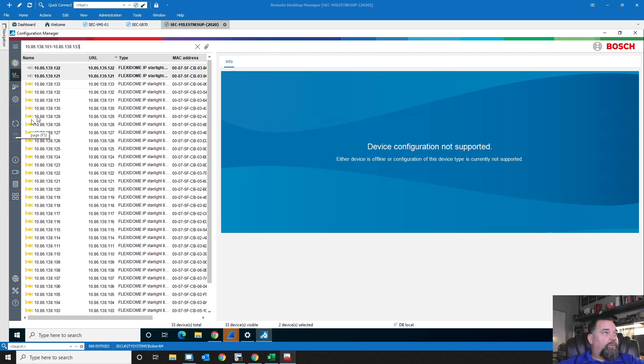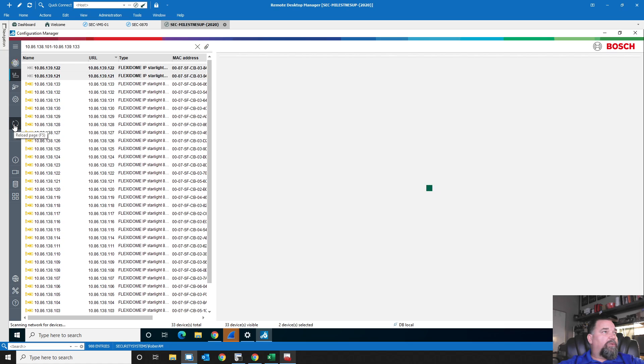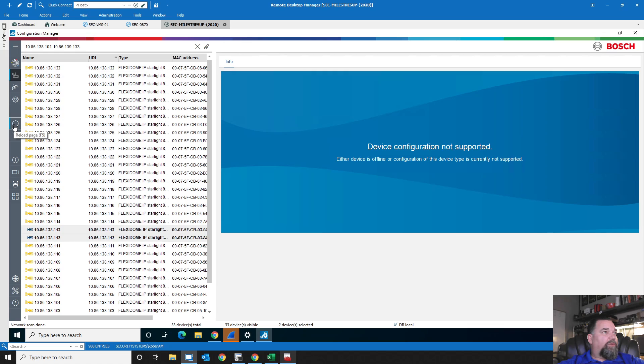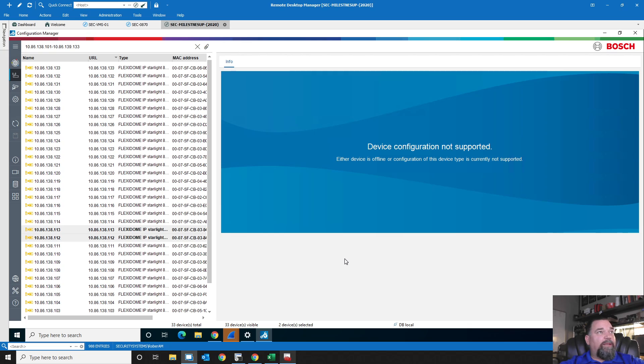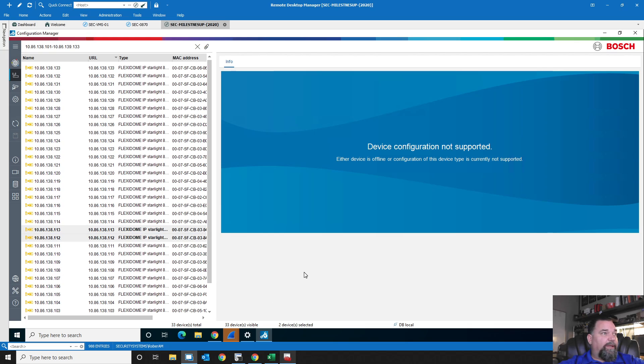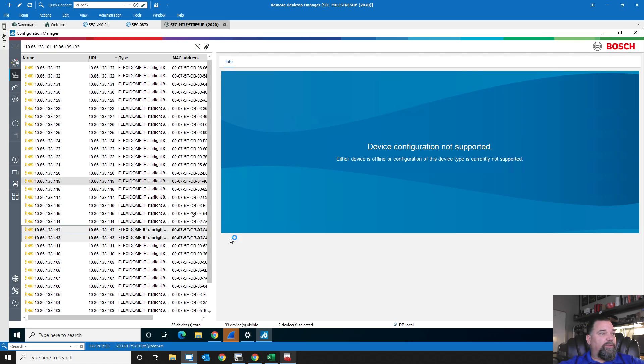So let's set that IP address. Now, we do have some problems when we set the IP address. Let's see how this works this time. Let's refresh. Okay. So it looks like we've got two cameras that did not release properly. So they didn't get the IP address set correctly. We've been finding this fairly often.